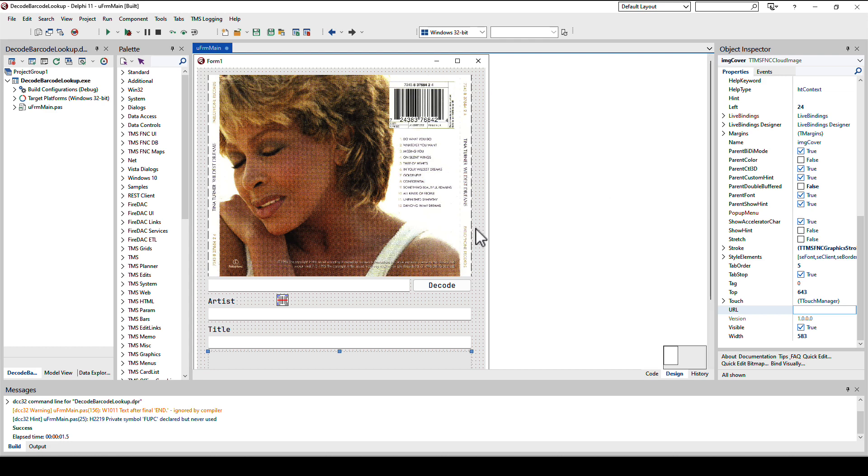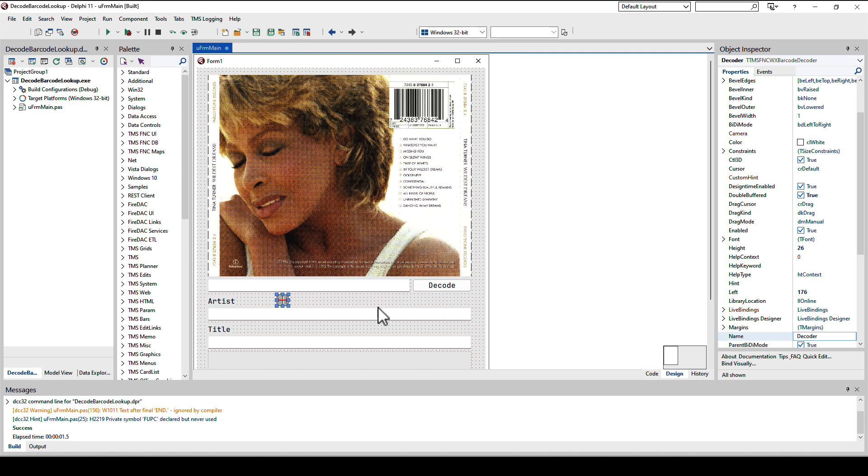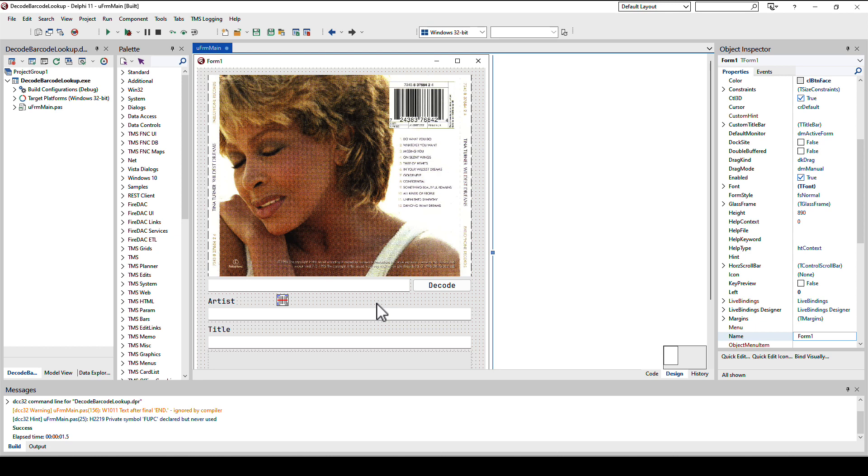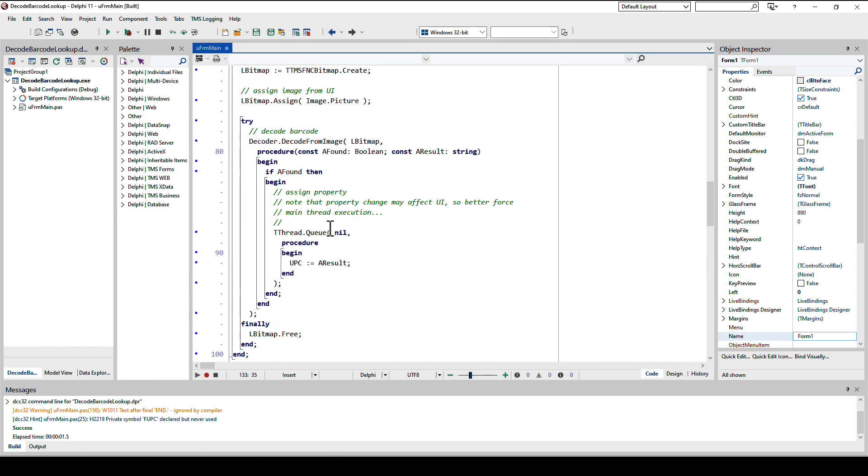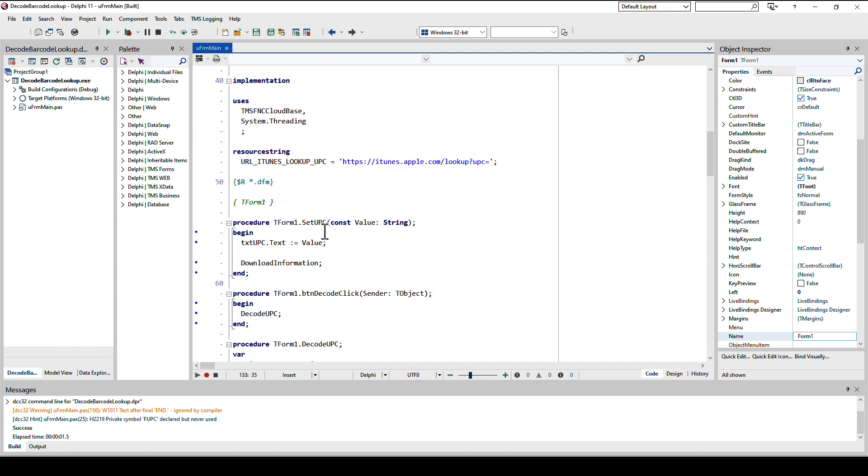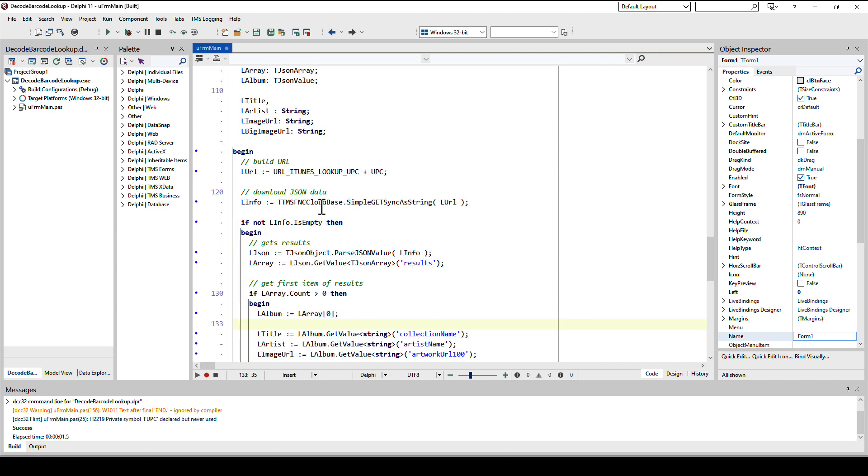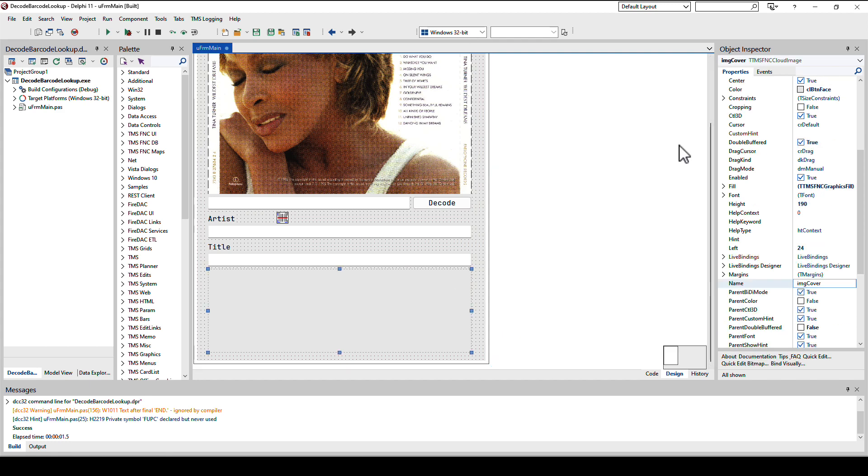I have shown that with three components from the FNC pack you can save a lot of time. You get a barcode scanner that can scan from a camera or from an image and find the barcode that's encoded in there for many types. Then we have the FNC cloud base control that allows us to download content from the internet very easily. And third we have the cloud image control where I can specify a URL and the content is presented immediately, as long as it's one of the types that Delphi supports, like PNG, JPEG or bitmap.